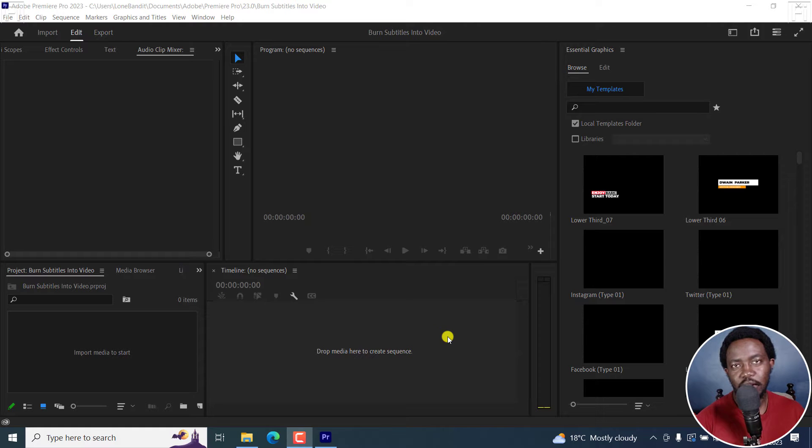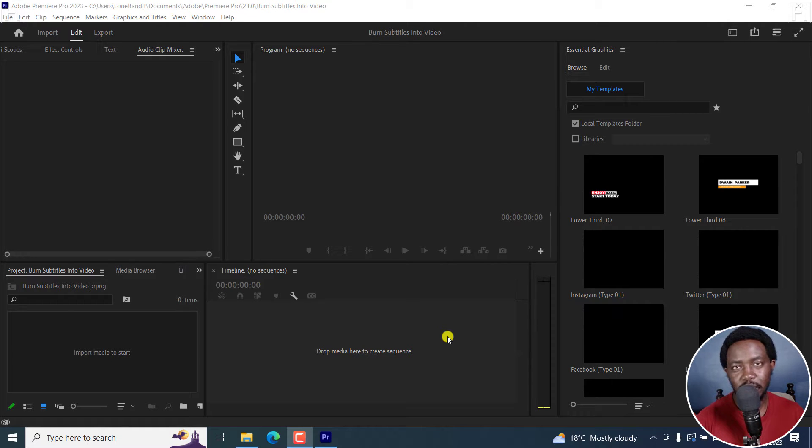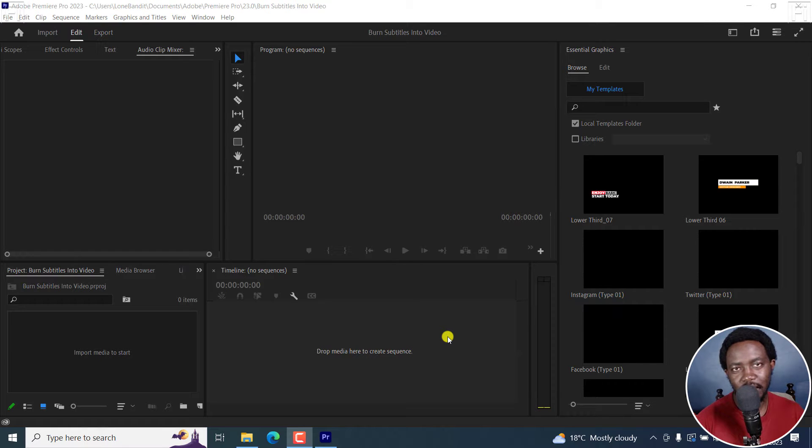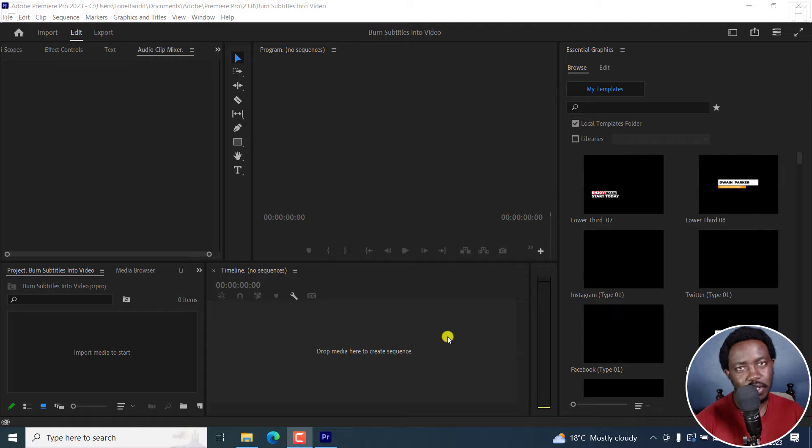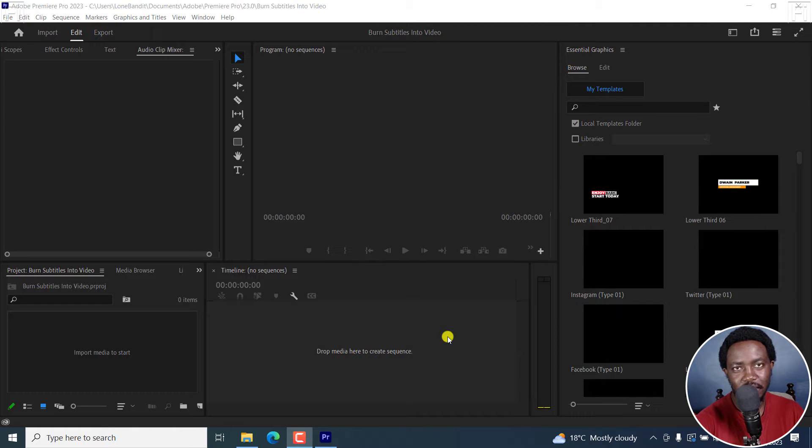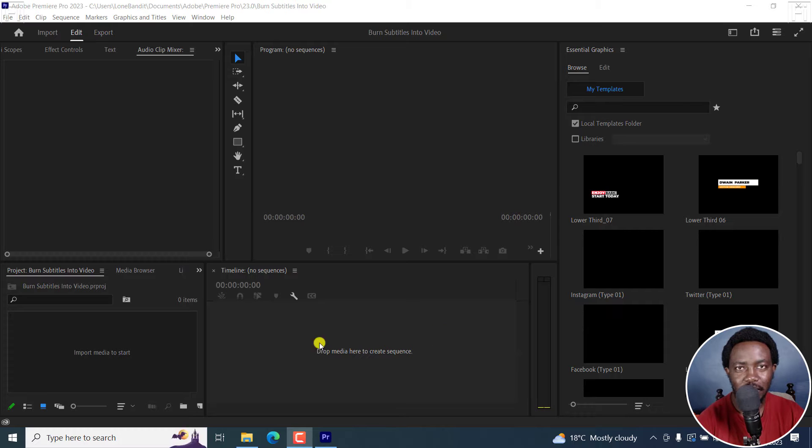In this tutorial, I'll show you how to burn in captions or subtitles into video in Adobe Premiere Pro. This is an updated video to a video I did a while back, so stay tuned and follow along. It's super simple. Welcome to this video. My name is David and I hope you're well wherever you are around the world.